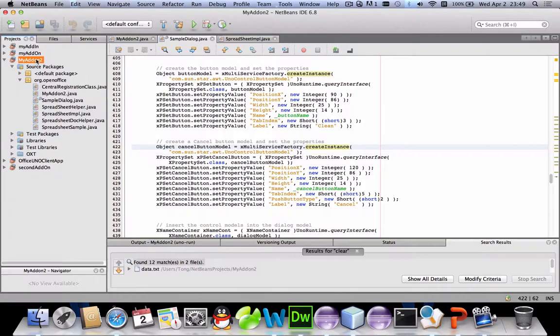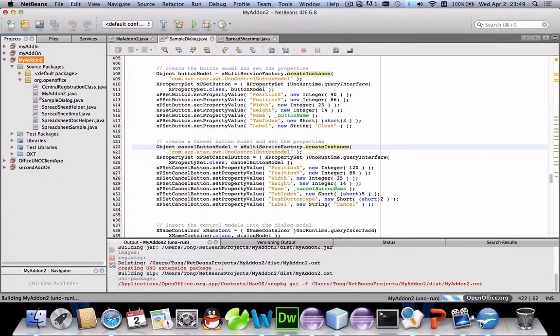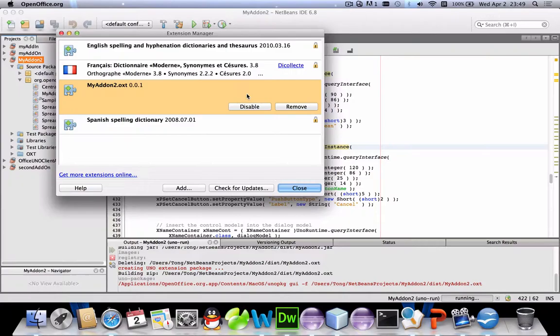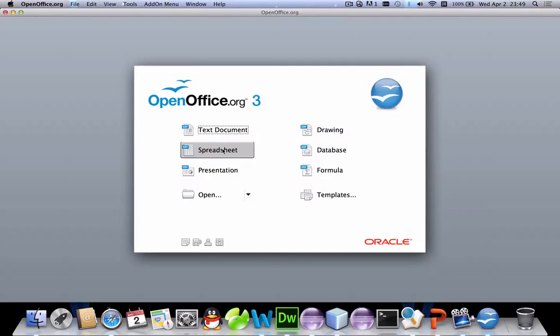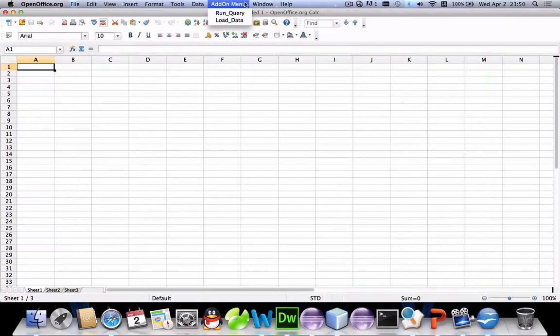Let's come to the demo. Here is our project — we first deploy it and a pop-up window appears telling us that this plugin has been installed. We then go to OpenOffice and click on the spreadsheet. On top of the screen we can see a small button called the add-on menu, which is what we created. In the menu we have two options.